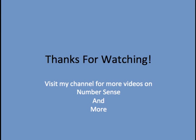So that's it. Hopefully now you understand how the distributive property works and how it can be applied in simple mental math problems. Later on in algebra, we'll see how this property can be used to solve equations and simplify expressions. Thanks so much for watching, please visit my channel for more videos on number sense and more mathematics.